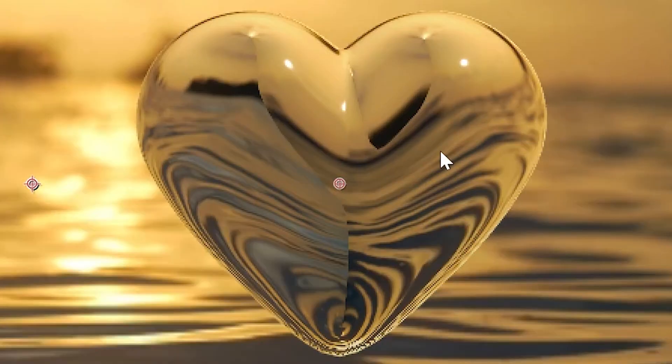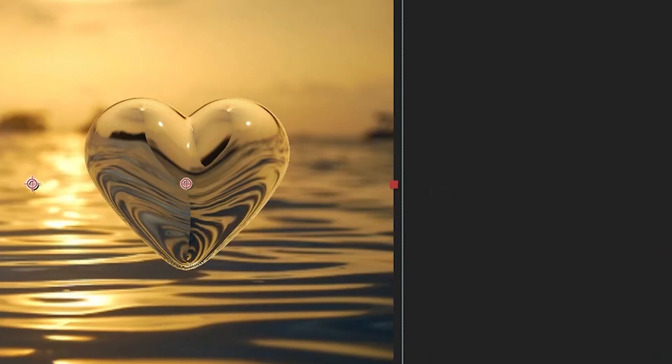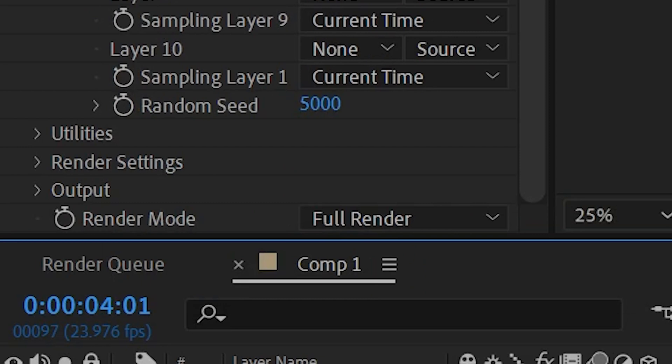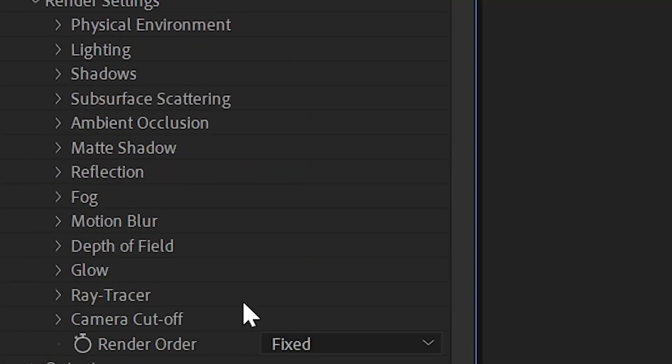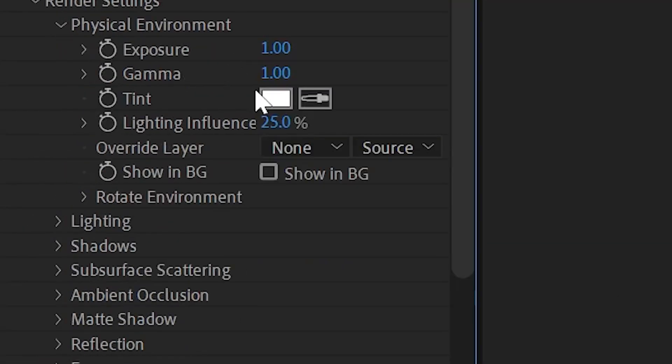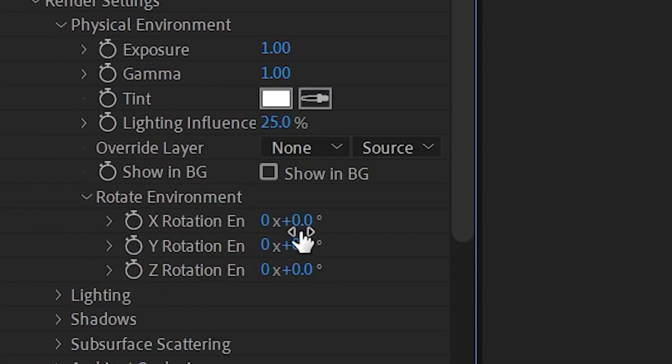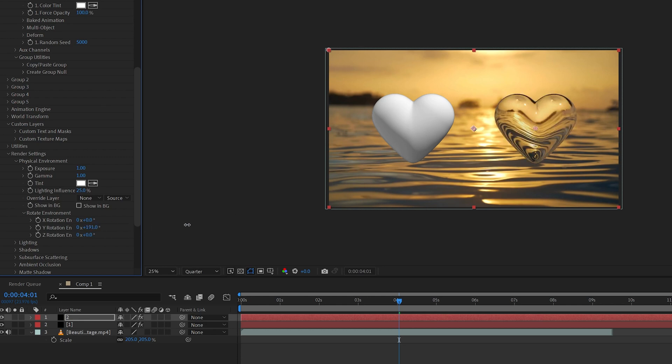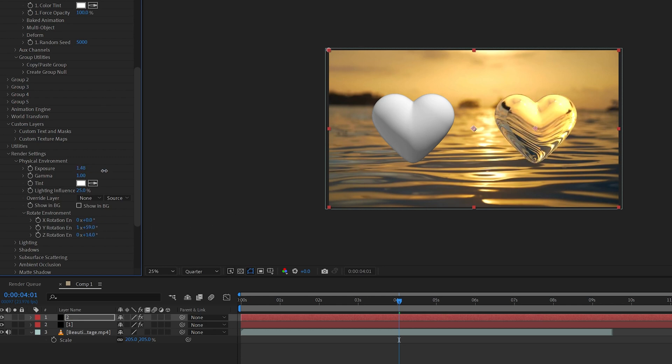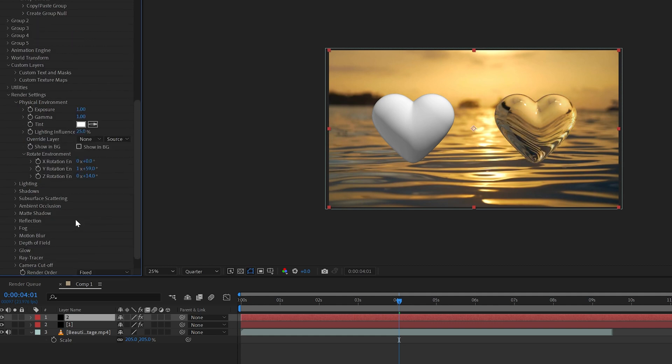Now it might look a little bit warped but we can fix this. We go all the way down to render settings, open up the physical environment and open up rotate environment. We can now rotate this environment to our liking as you guys can see here, and we can also play with the exposure, gamma, and the lighting influence if you guys want to add more shadows to it.